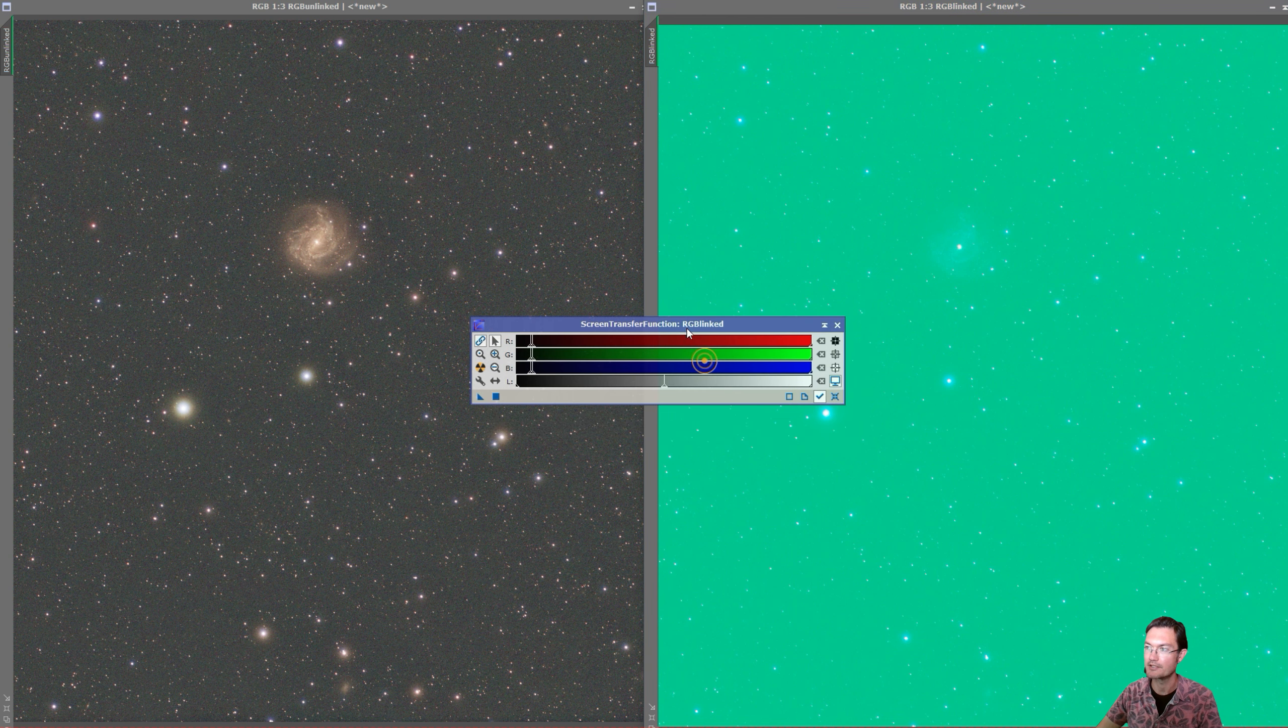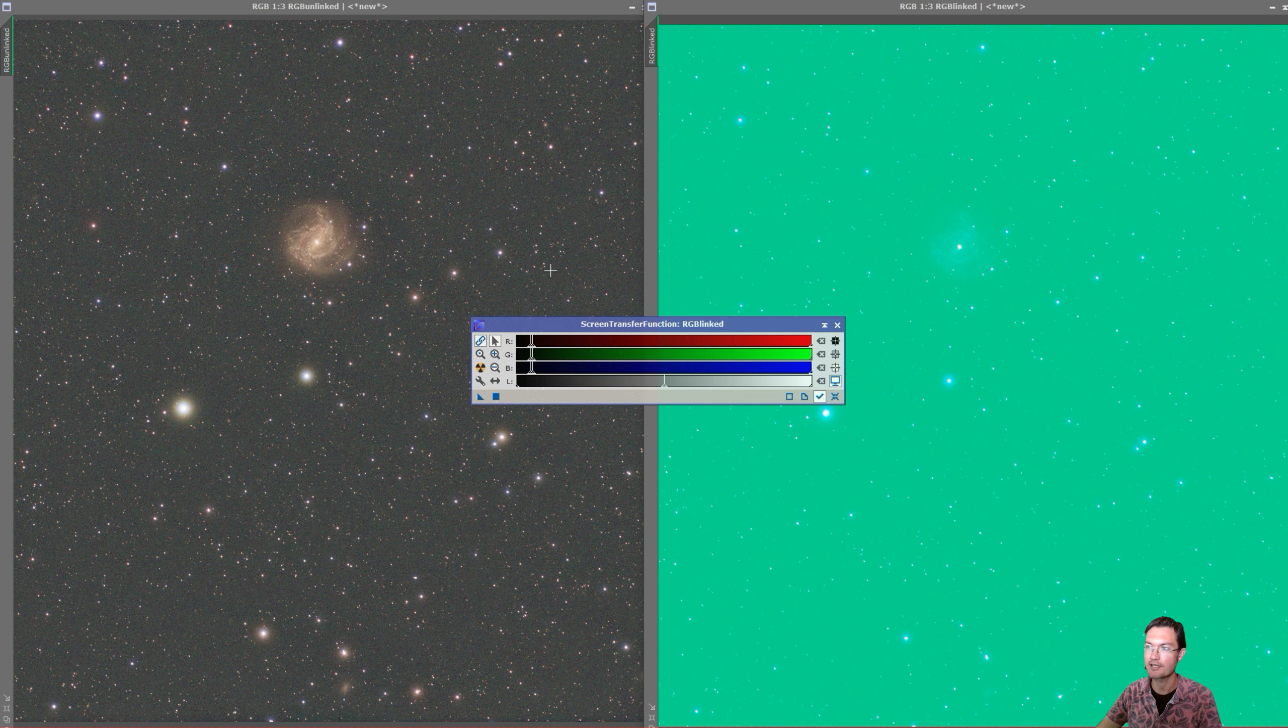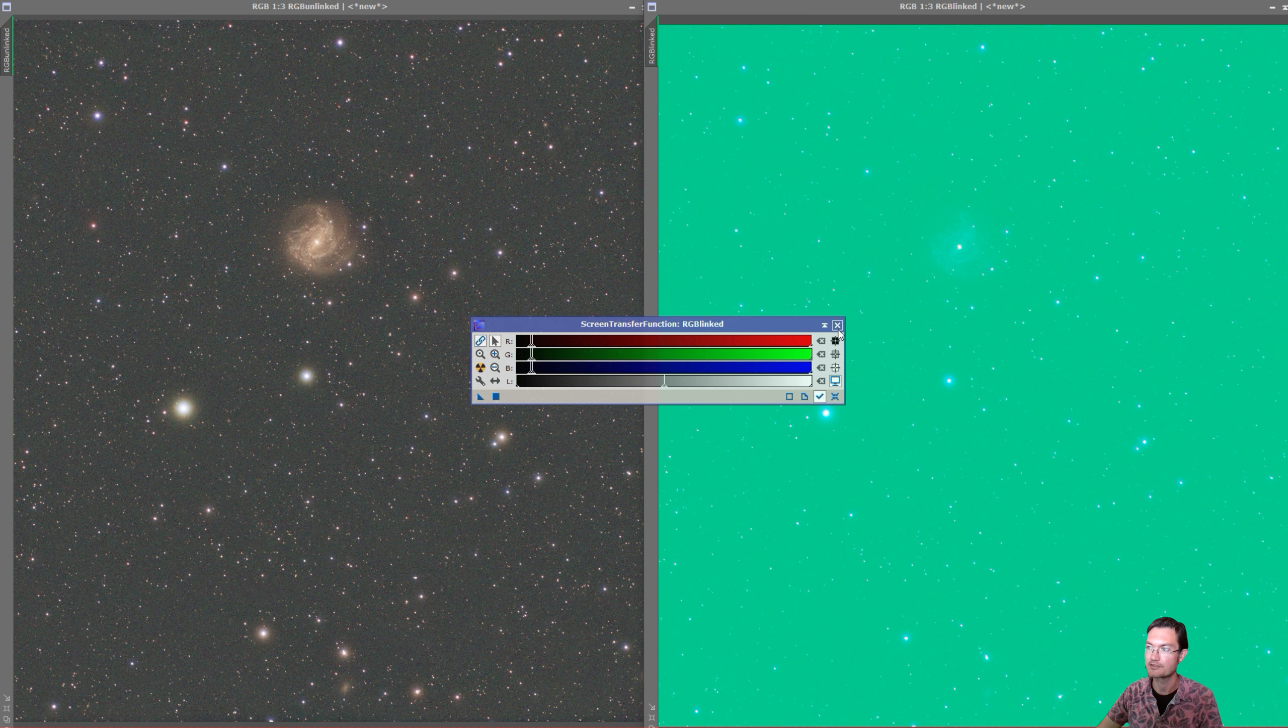So in situations where you can't color calibrate, I've incorporated that now into my statistical stretch script. So let's take a look at that.